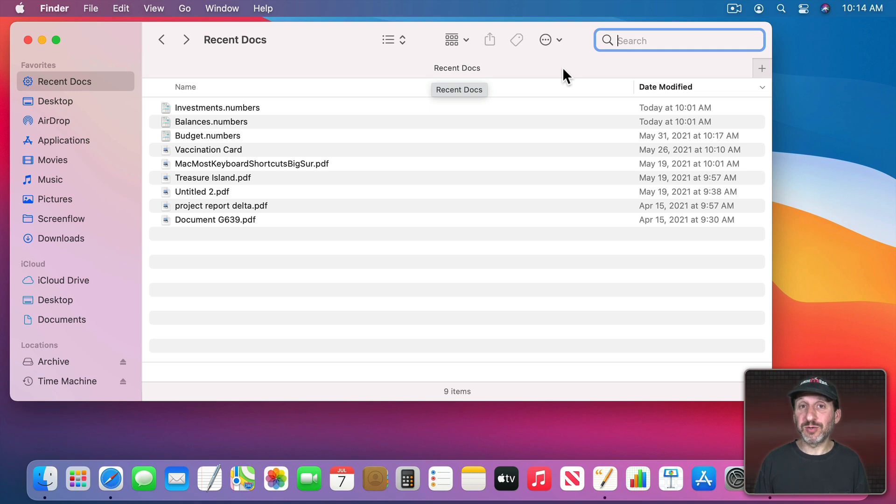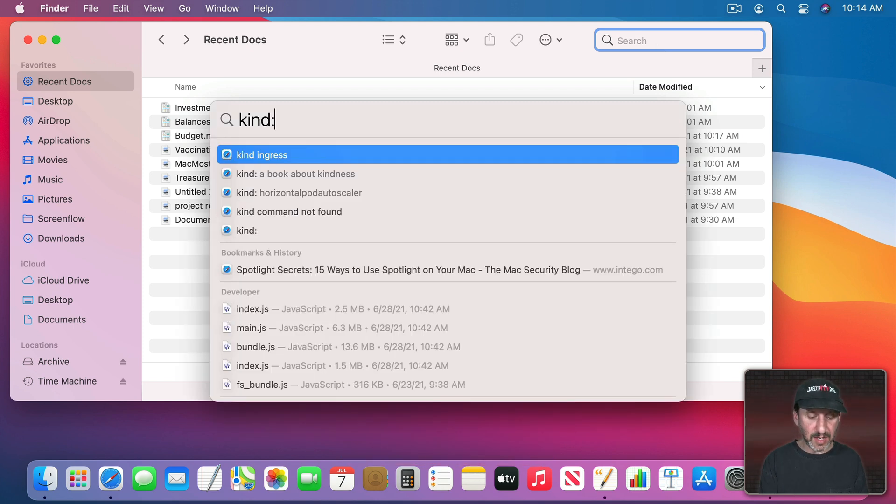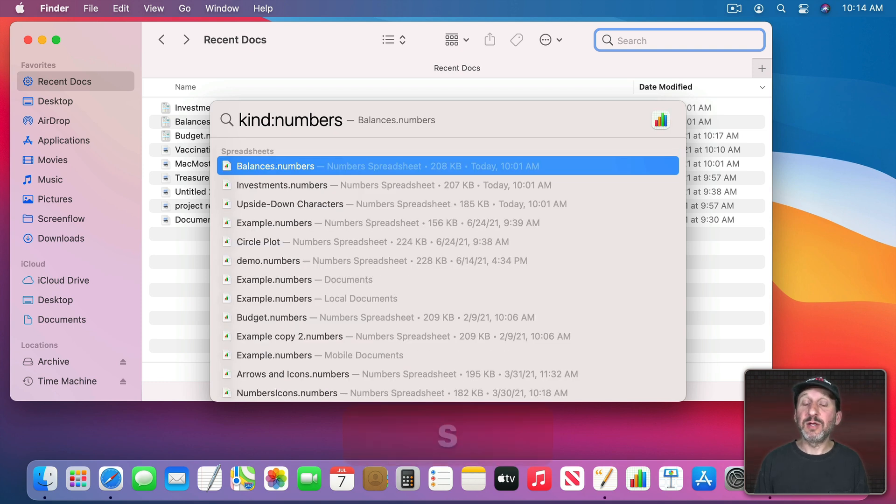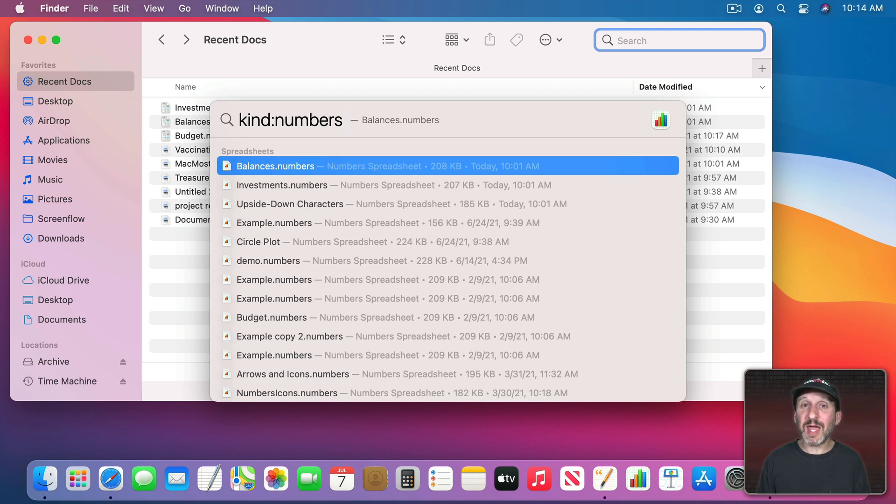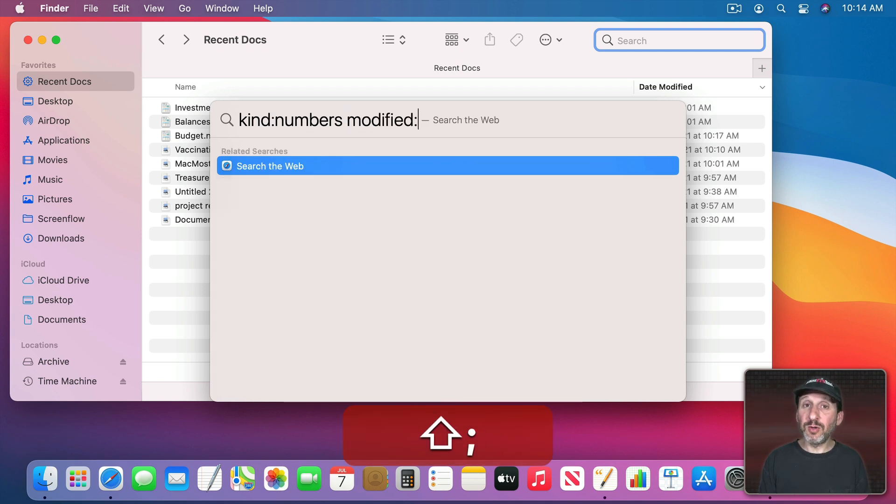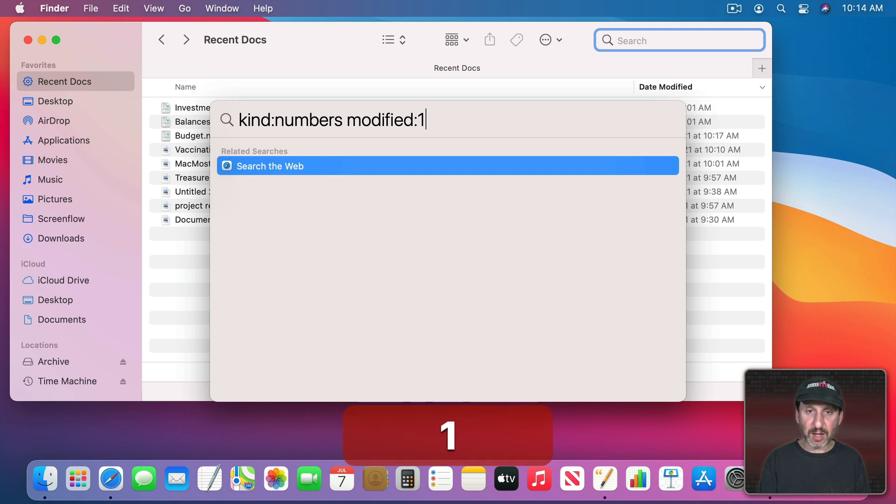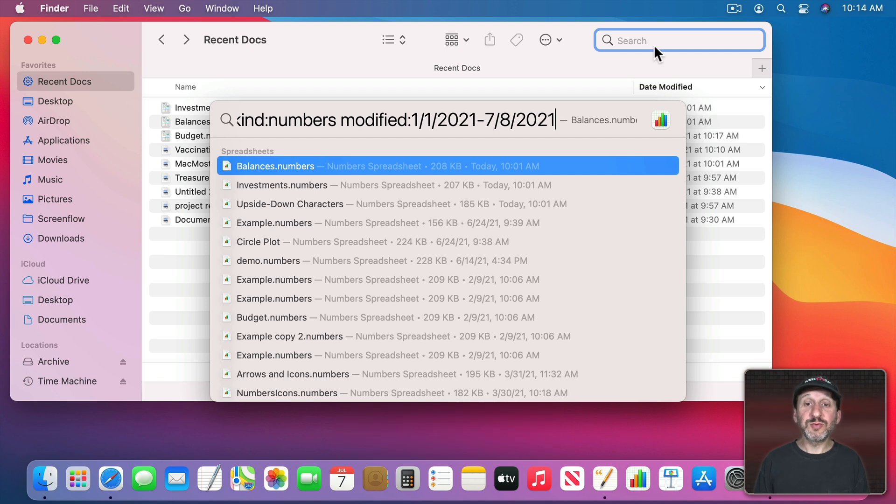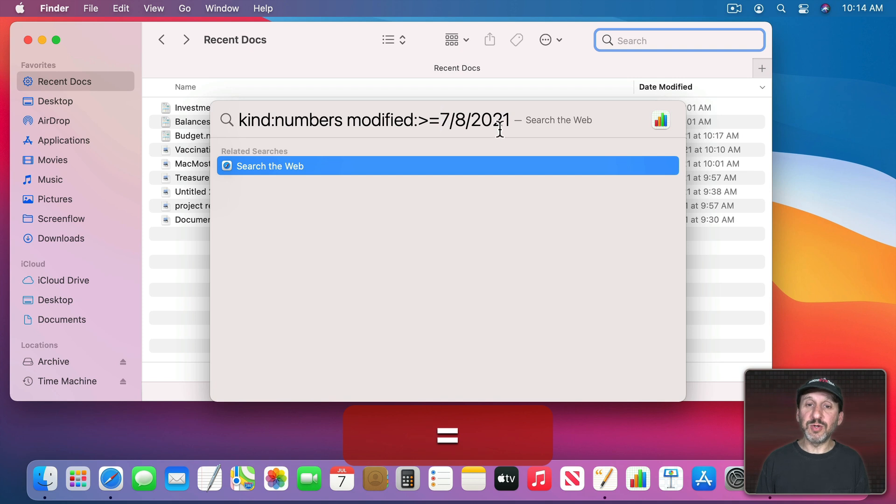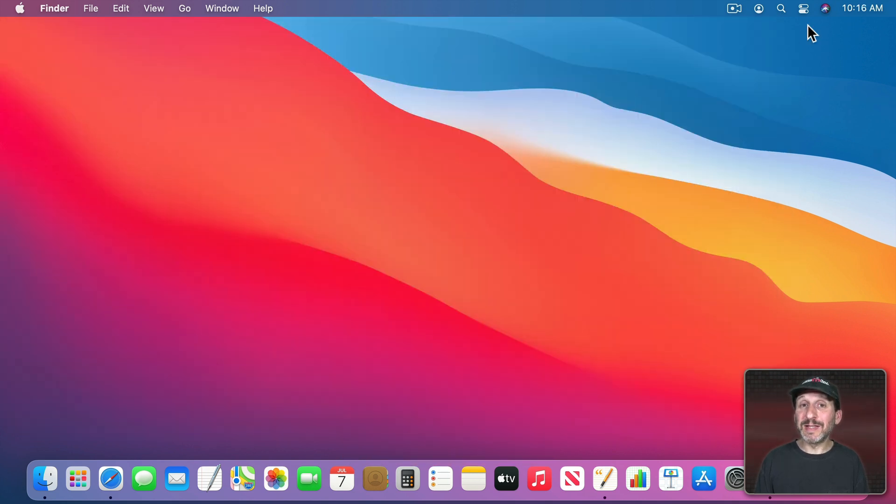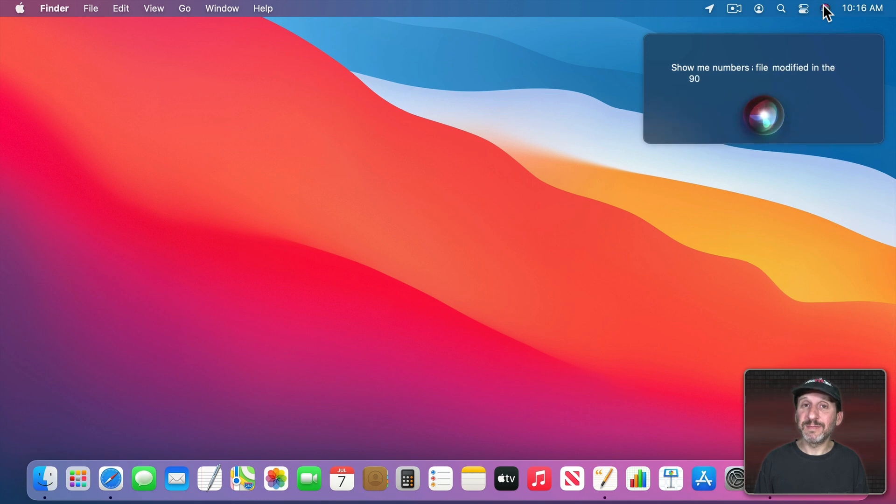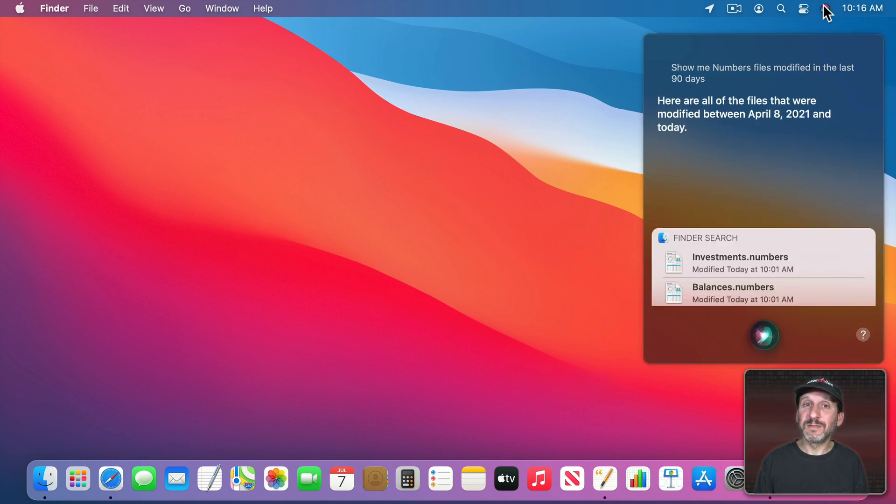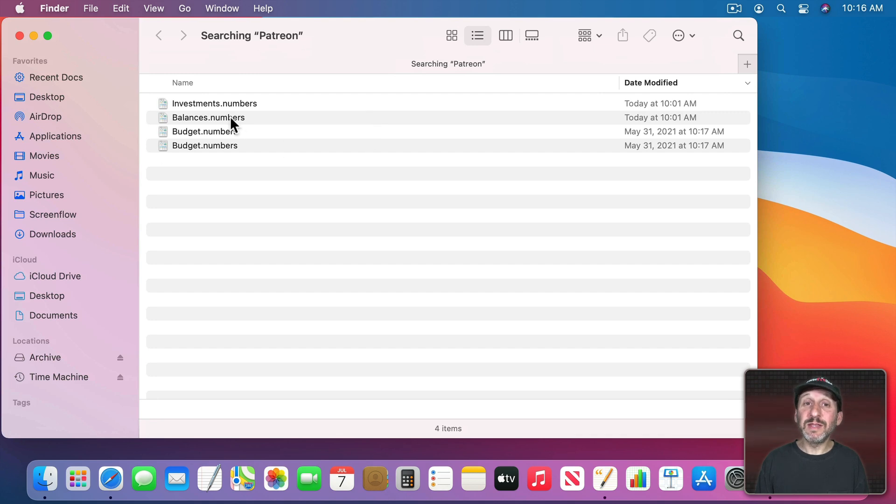Now you can do one-off searches either here in the Finder in the Search field or in Spotlight with Command Space. You could search for things like Kind and then Colon and then let's say Numbers. You would get those results. You can't ask for files modified in the last thirty days or ninety days but you can do a date range. So you could do either Created or Modified and then a colon and then you can give a date range. So let's say 1, 1, 20, 21, 2, 7, 8, 20, 21 and then you get those results. Or you could say greater than and equal to and then a date like that. Siri can actually do a little better as you can specify a number of days. Show me Numbers files modified in the last ninety days. Here are all of the files that were modified between April 8, 2021 and today. You can click here to open that in the Finder.